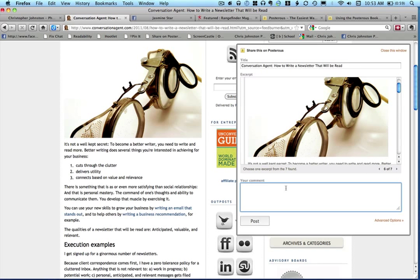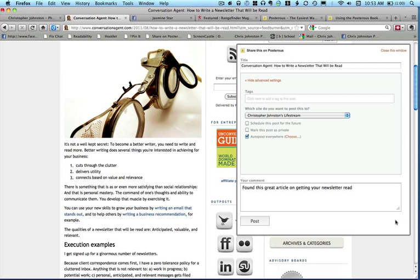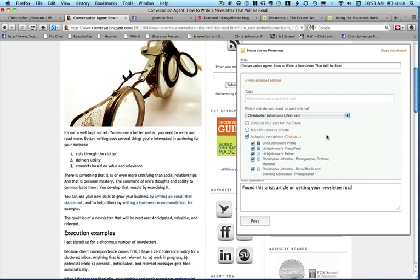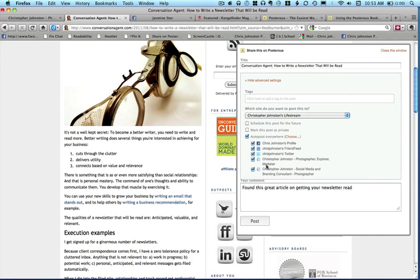So, 'Found this great article on getting your newsletter read.' And then if you go into advanced options, you've got here you can tag this and you can auto post everywhere. I've set this up ahead of time, but if you go in to choose, it's got all of these different sites that you can have Posterous post to. So if I wanted to send this to my personal web page here, I could do that and then I could pick post.